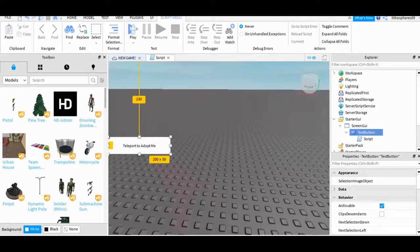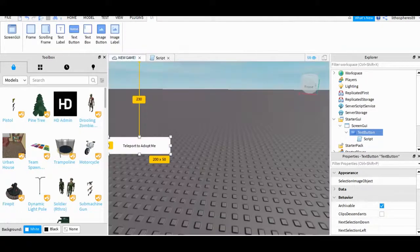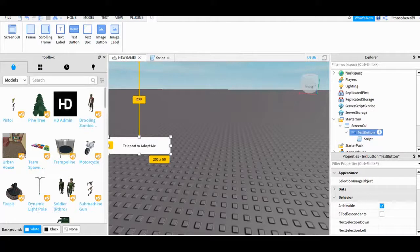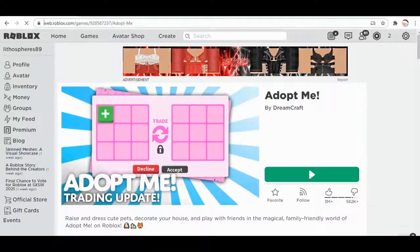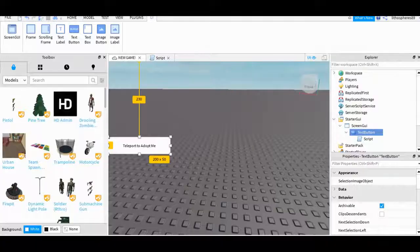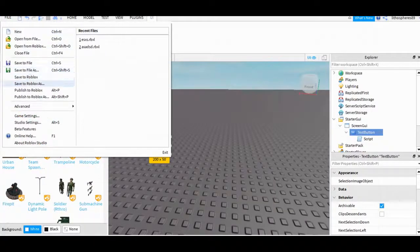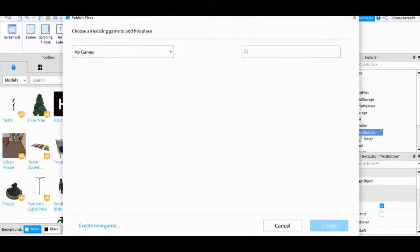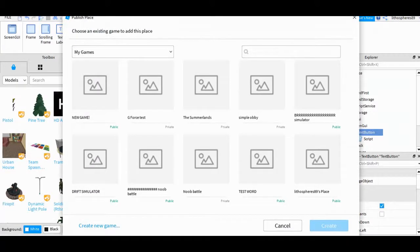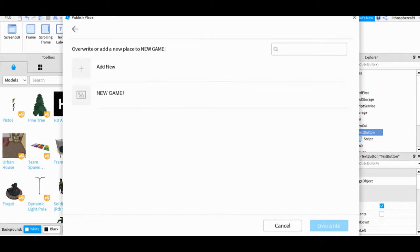So at this time, this text button definitely won't work in studio, so we need to save it first. We need to overwrite the game. May take a lot of time.